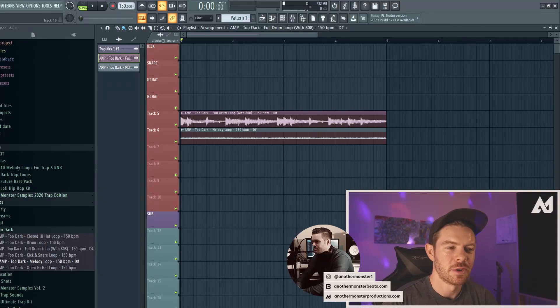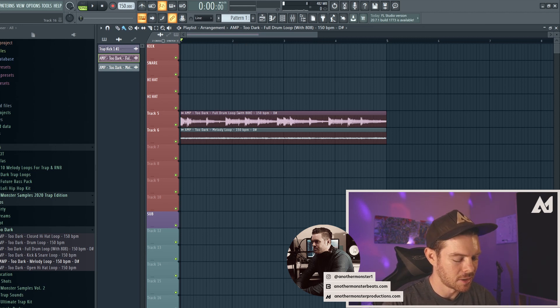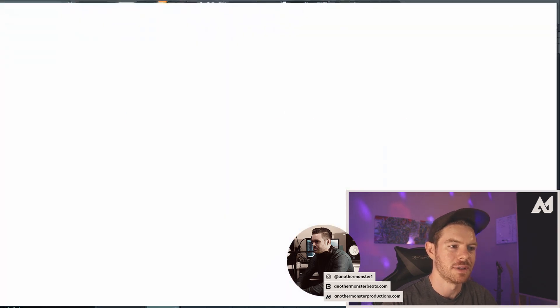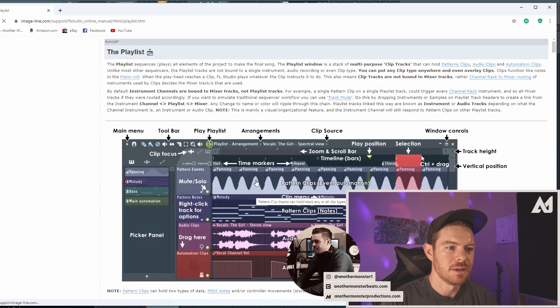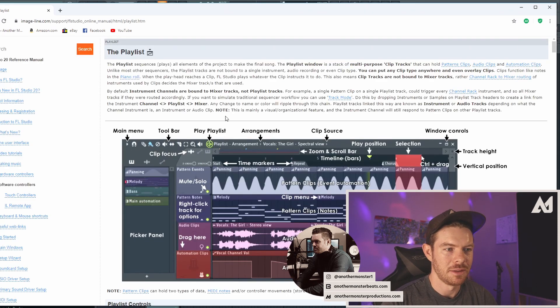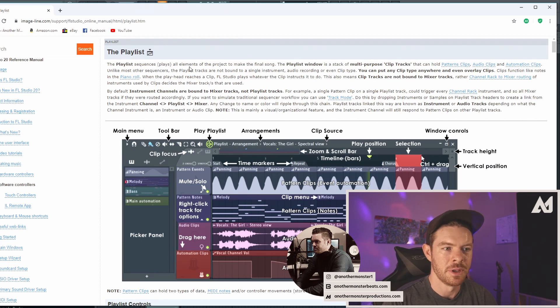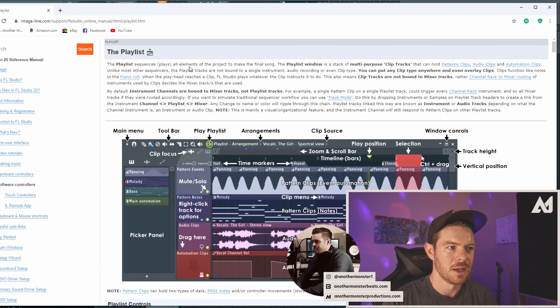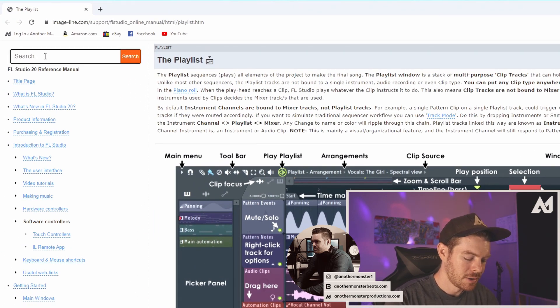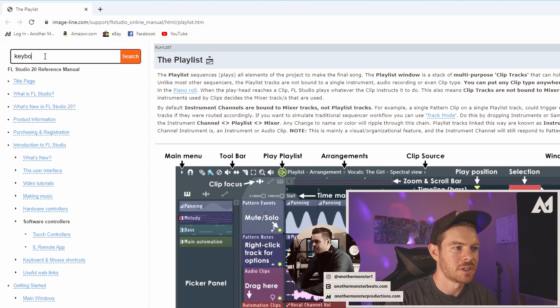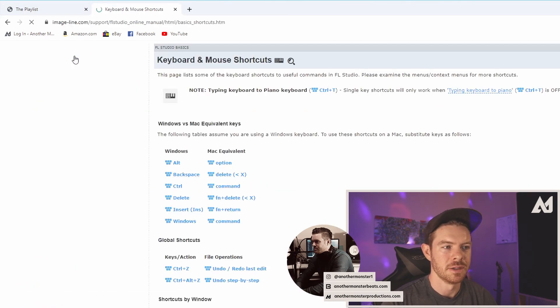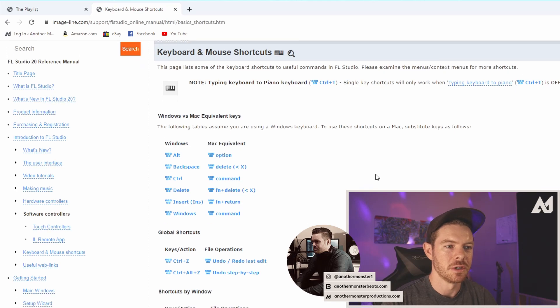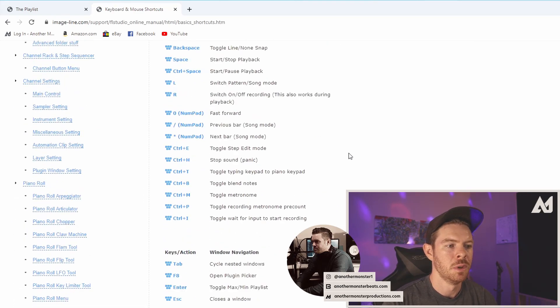Alright, so the first few shortcuts are just general FL Studio shortcuts. The very first one is hitting the F1 key. So if we hit the F1 key, the manual for FL Studio is going to pop up and depending on what you're in, for example, I'm in the playlist right now so it's going to jump to the playlist within the manual. If I were using Citrus, for example, then it would open up Citrus in the manual. And then I can go in here into the manual and search anything I want. So if I wanted to search keyboard shortcuts, there's actually a complete list of keyboard and mouse shortcuts which you can go in here and reference this if you need to.